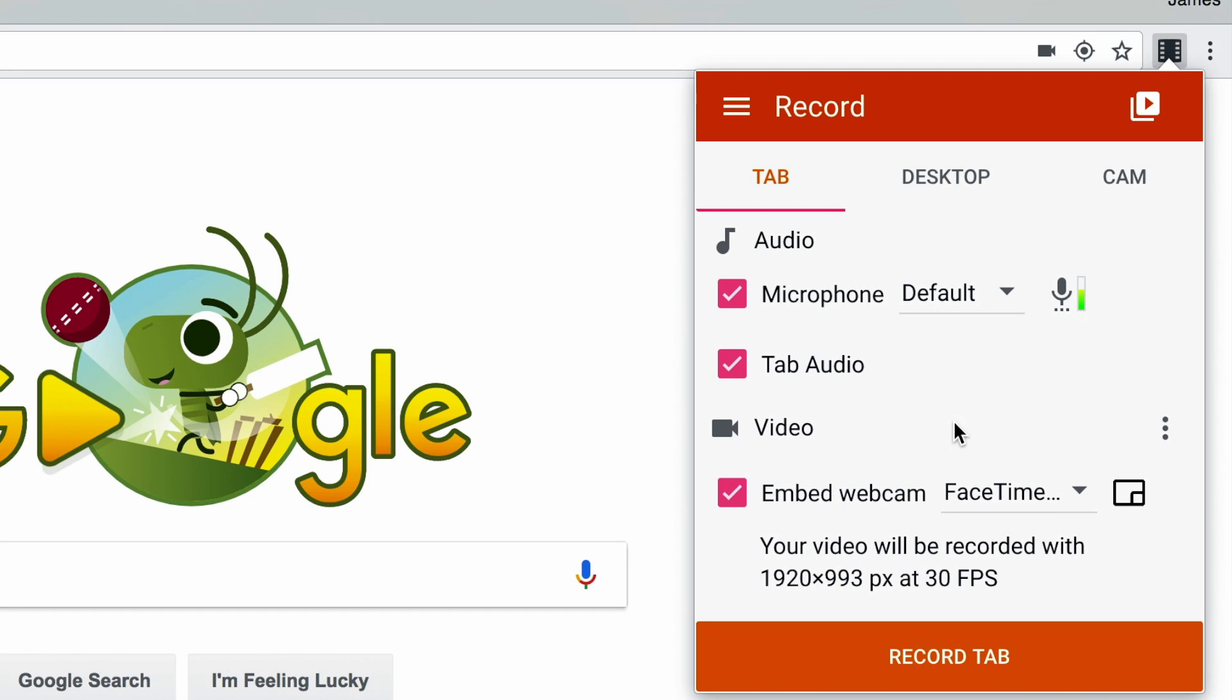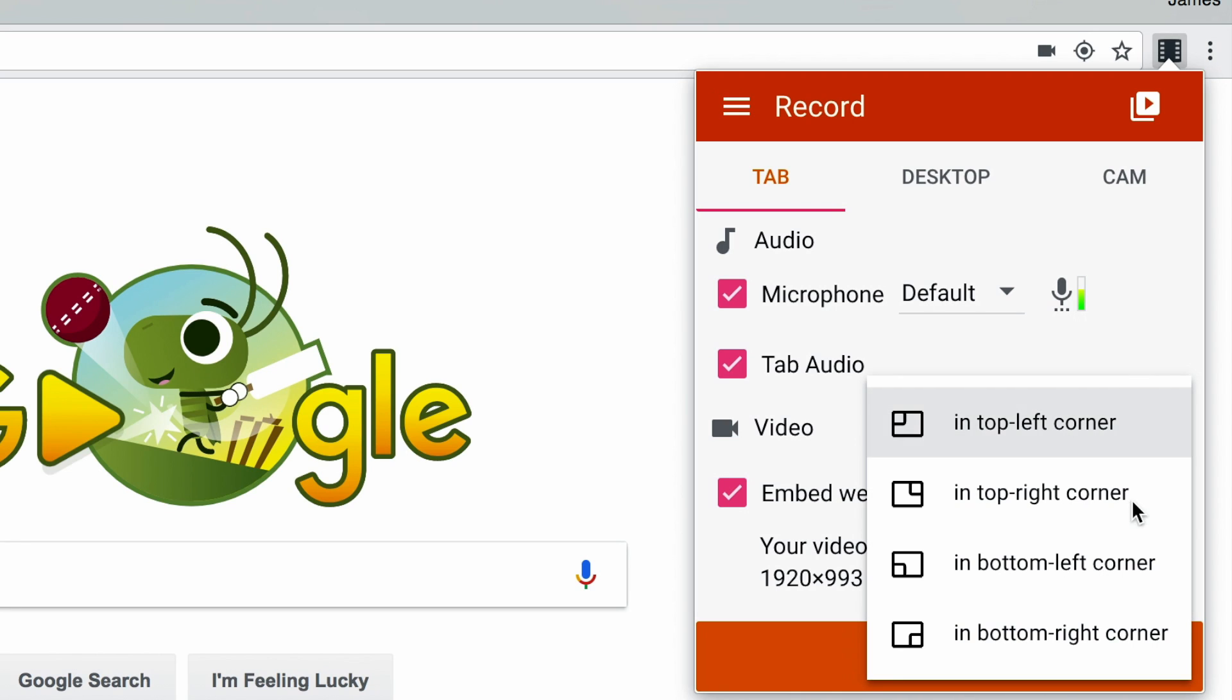And if you'd like to embed your webcam into a corner of your recording, make sure that this button is checked and then you can select which corner you'd like to embed your webcam in your recording. So I'll click bottom right hand corner.